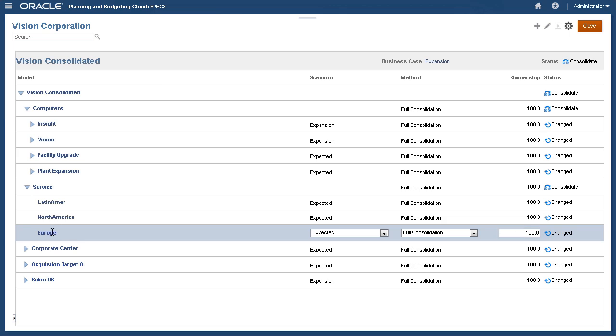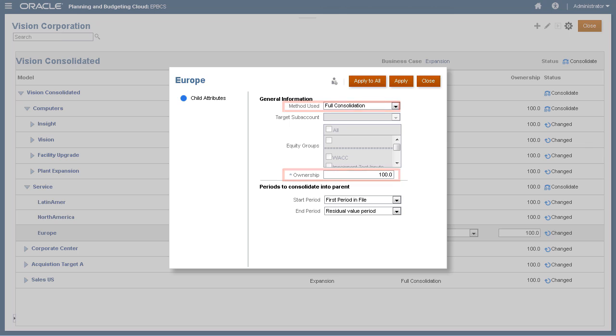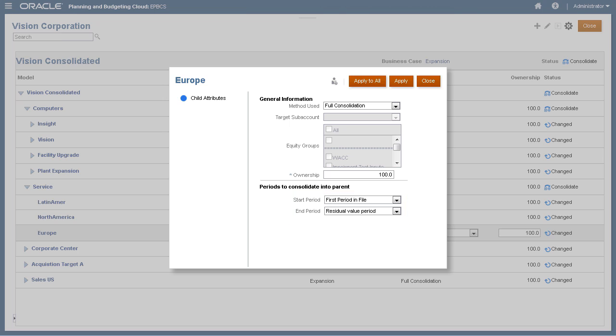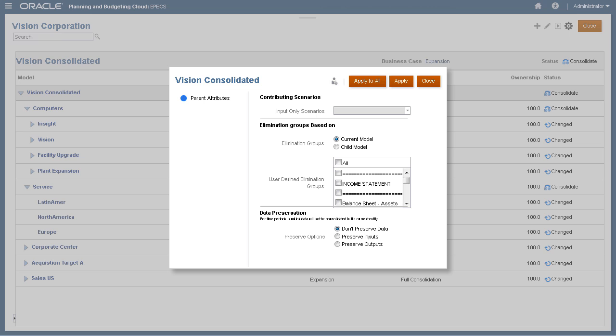You can select advanced features for your consolidation. Here we can modify properties for Europe. In addition to adjusting the method and ownership percentage, you can also set other model properties such as the start and end periods. Here we can modify properties for our consolidated model.